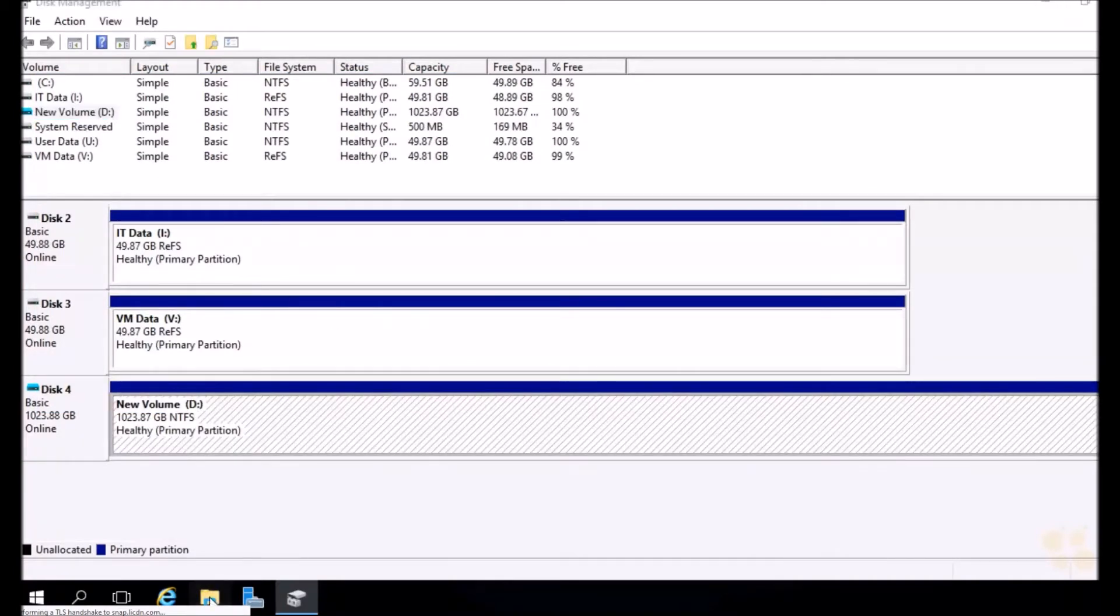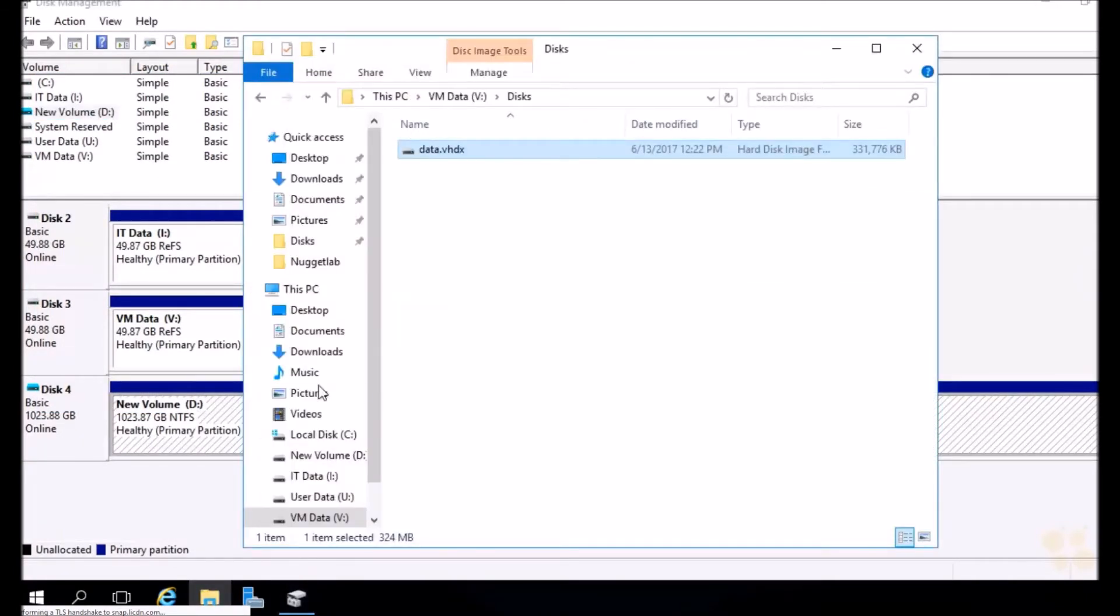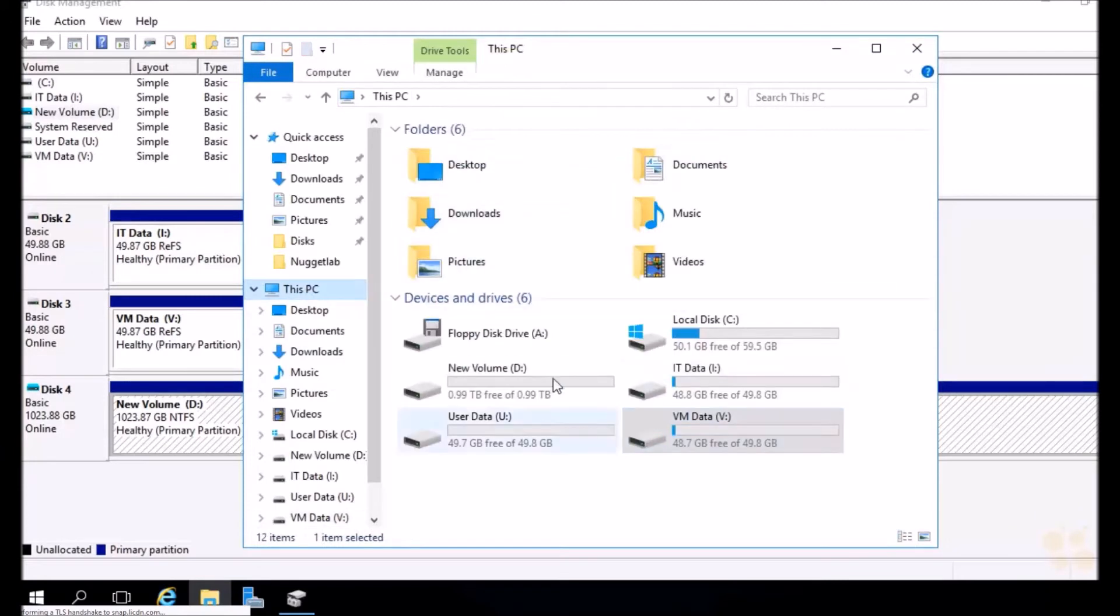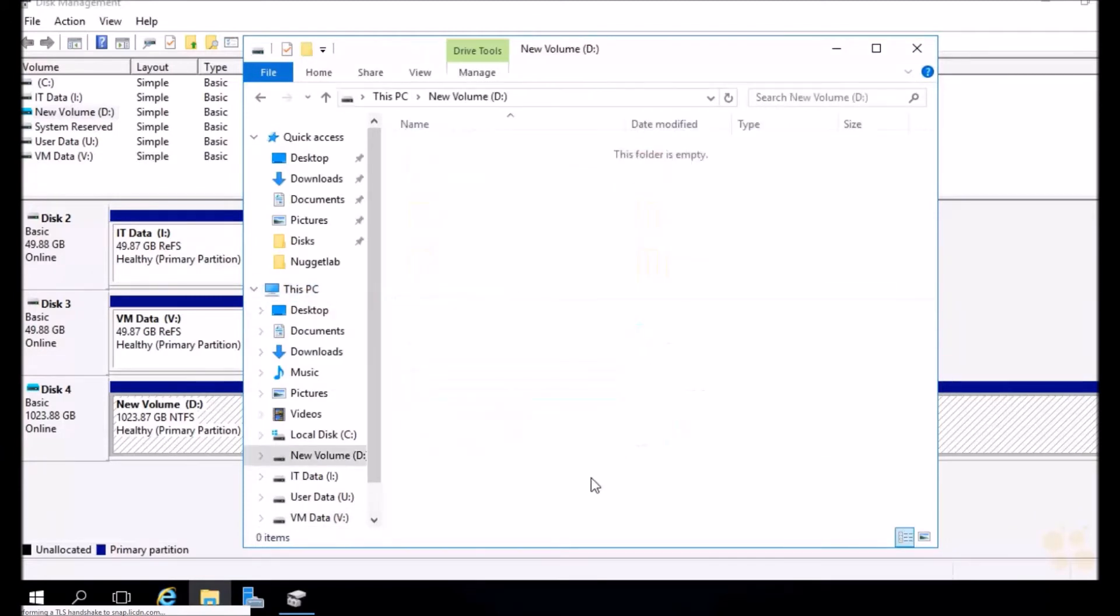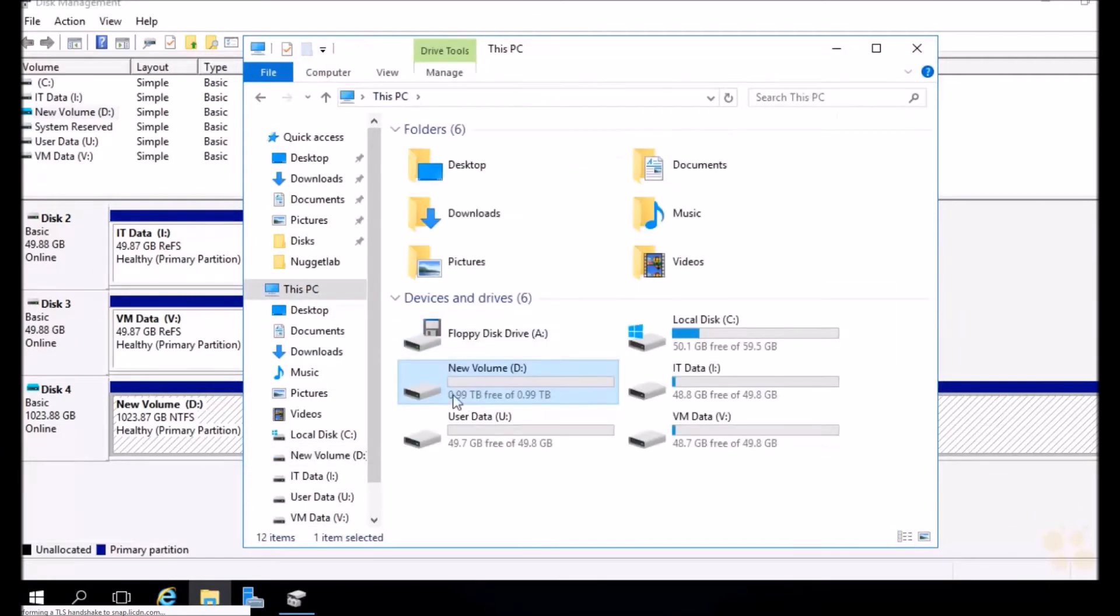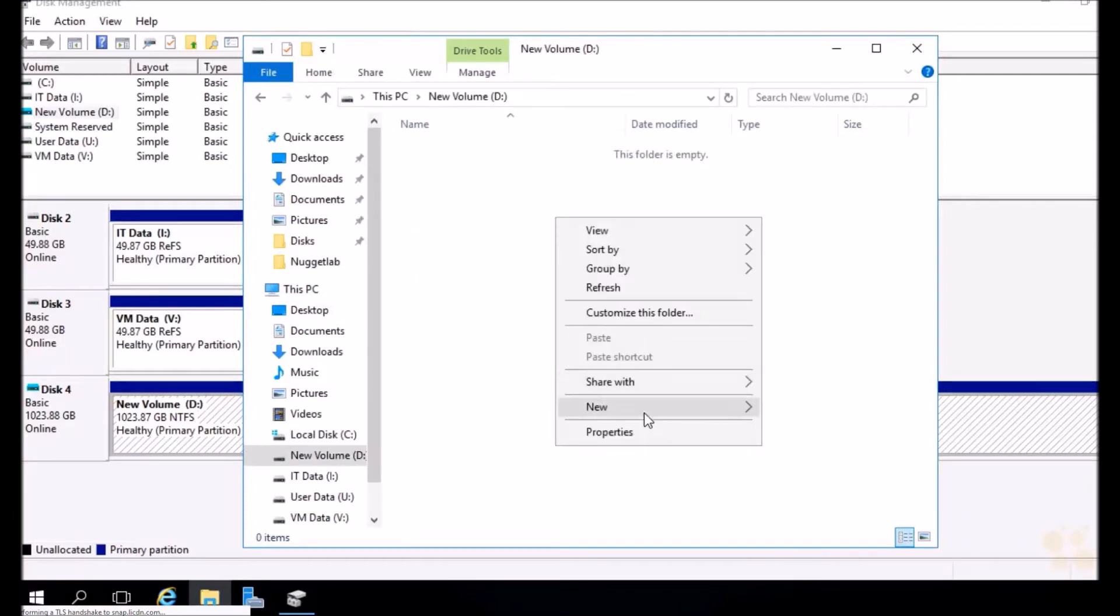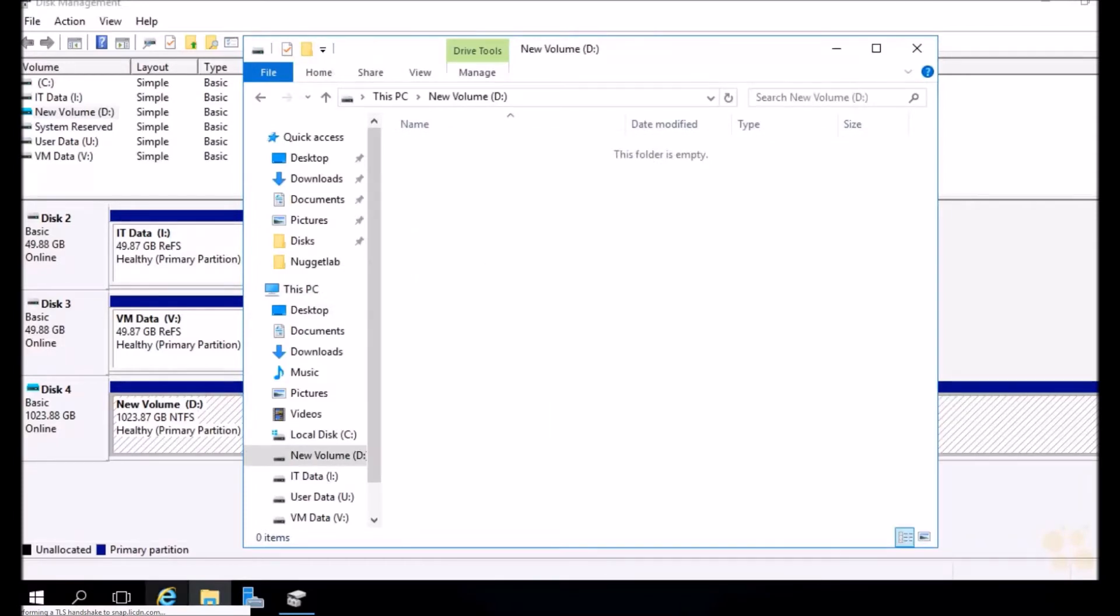If we head into the file system here, up to this PC, look at that. We have a new D drive ready to go. And notice the size there: a terabyte.